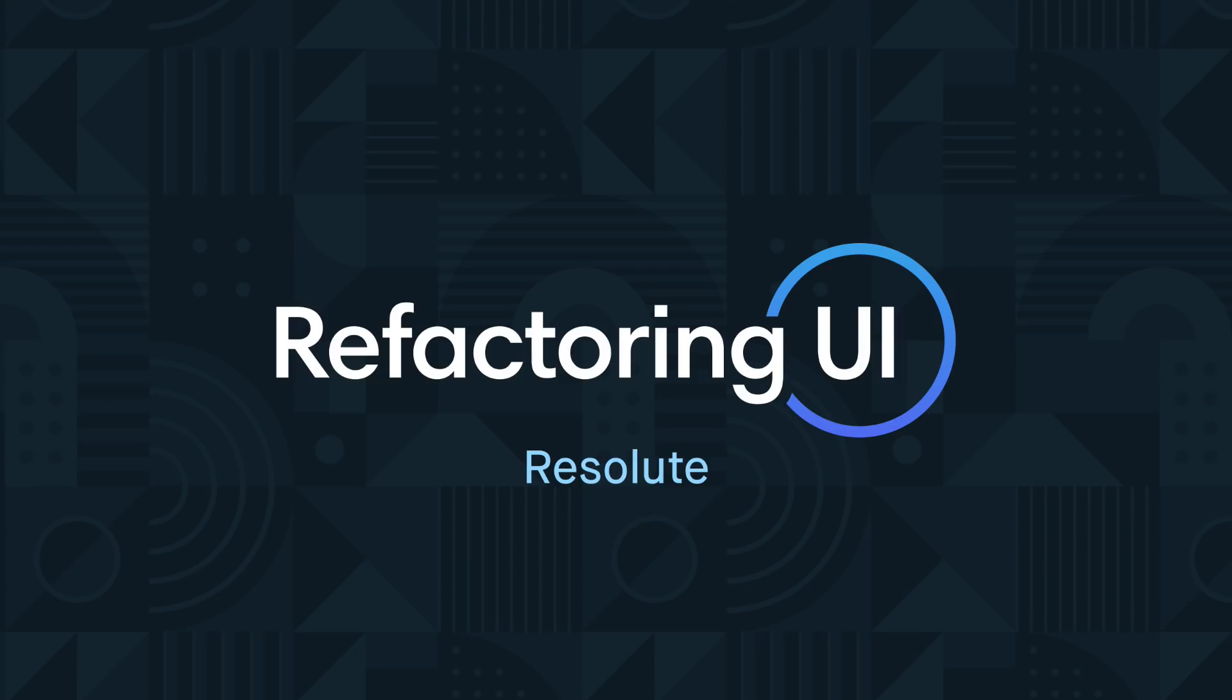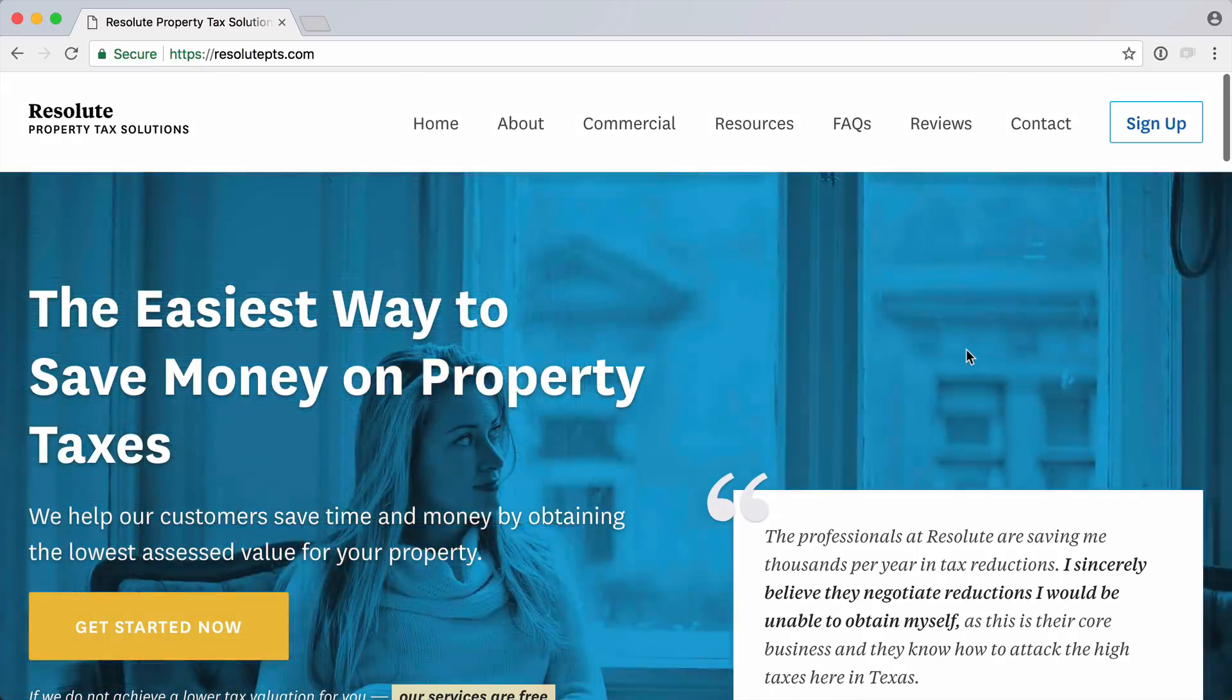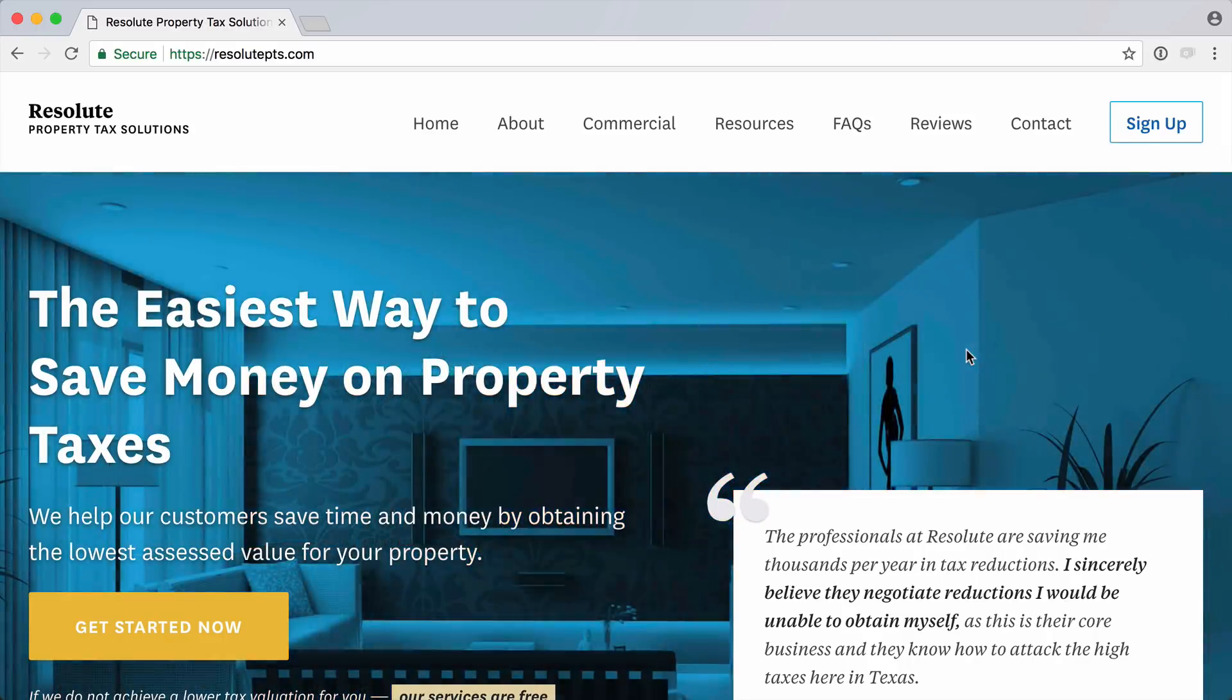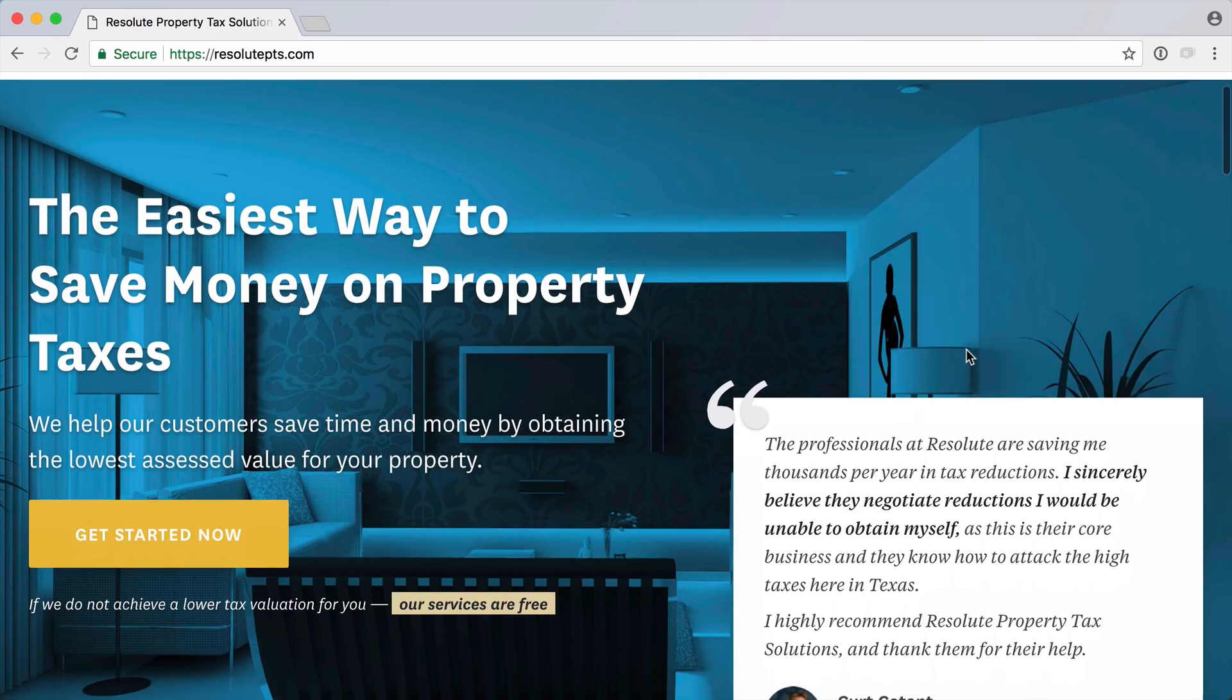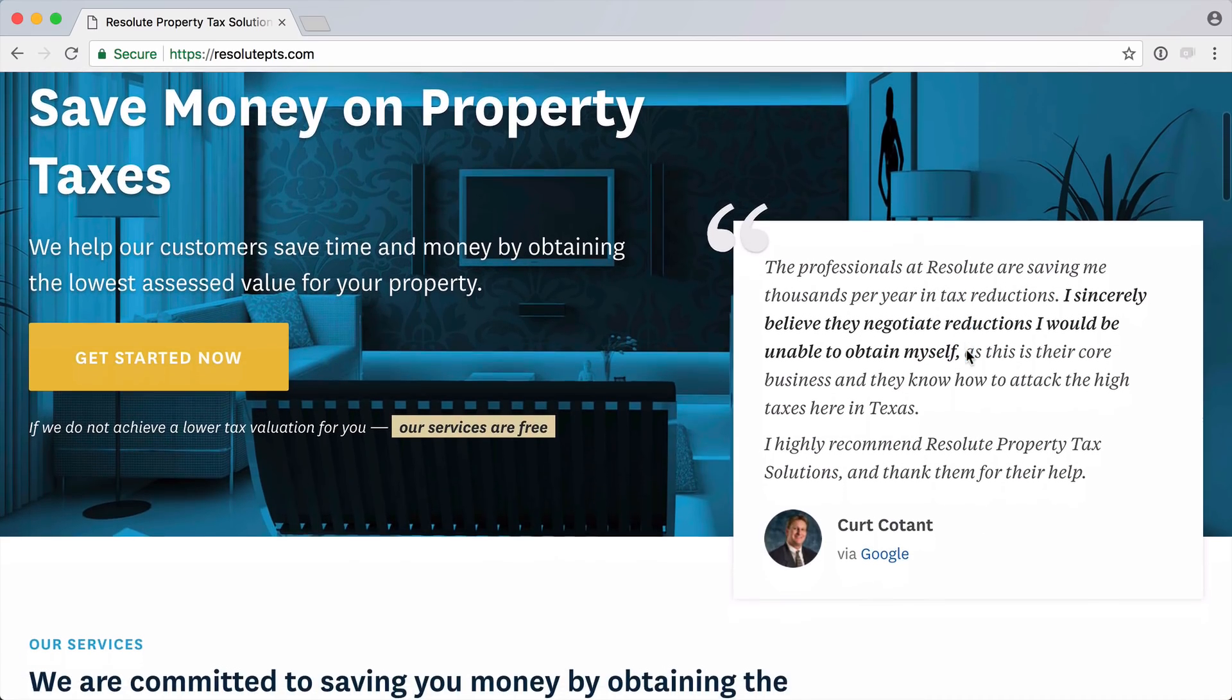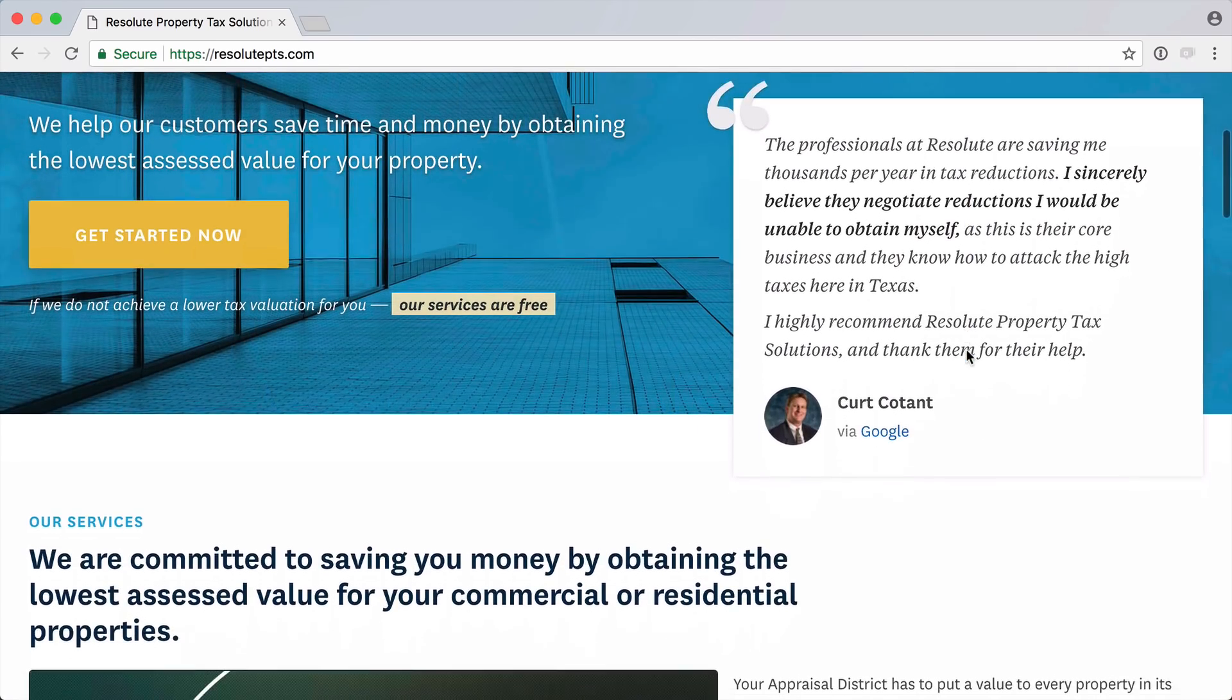Hey guys, welcome back to another edition of Refactoring UI. Today we're going to be taking a look at a submission from Aaron Francis. Aaron is the CTO at a company called Resolute. They're a property tax solution based out of Texas that work on behalf of homeowners. And what makes them so great is that they only get paid if the client gets paid. So I was really happy to help them out with this.